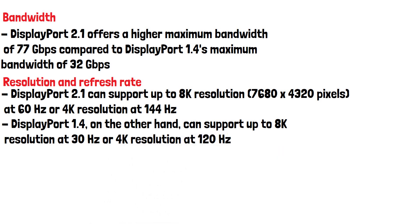This means that DisplayPort 2.1 can handle higher resolution images and smoother gameplay than DisplayPort 1.4.